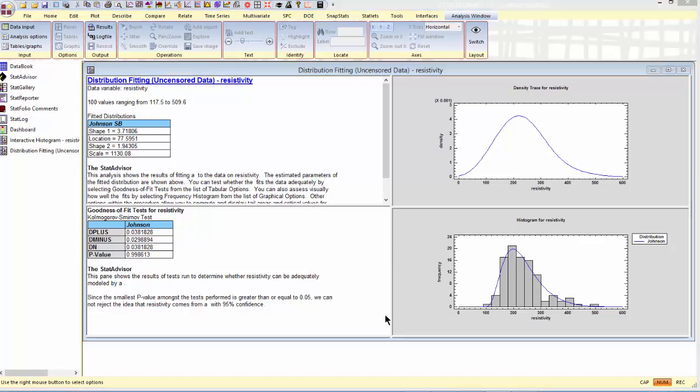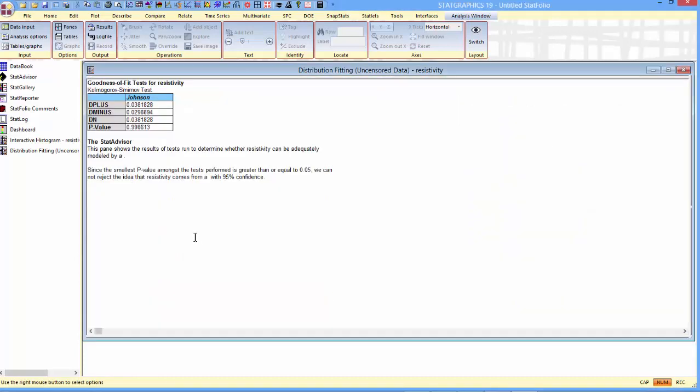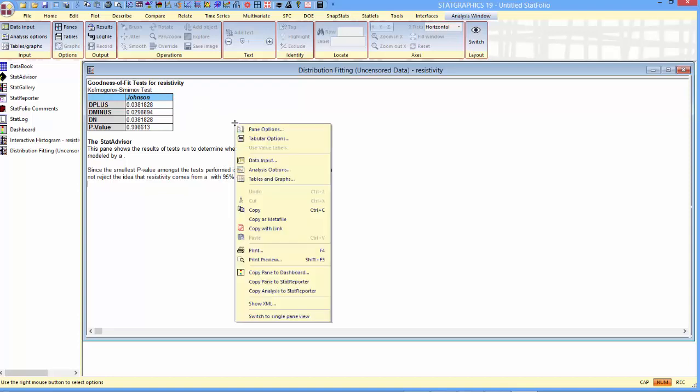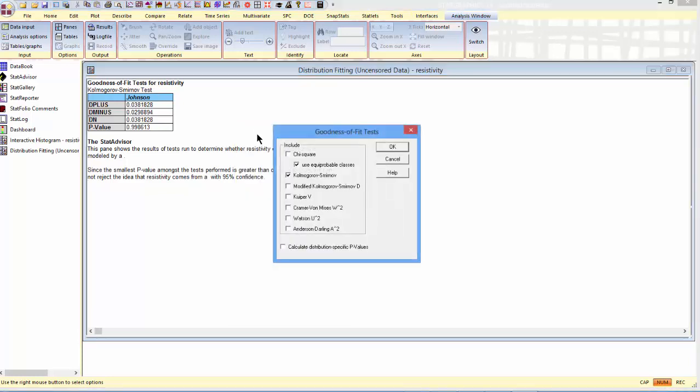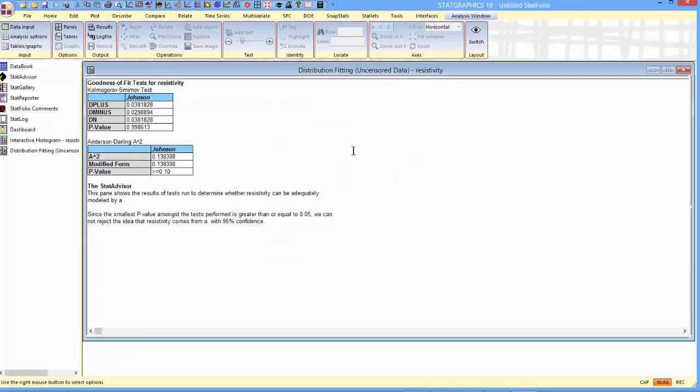I should also check the goodness of fit test to see how well this Johnson distribution fit my data. By default, it gave me a Kolmogorov-Smirnov test. I can ask for other goodness of fit tests as well. For example, some people would prefer an Anderson-Darling test. In each case, there's a p-value, and a large p-value corresponds to an adequate fit.